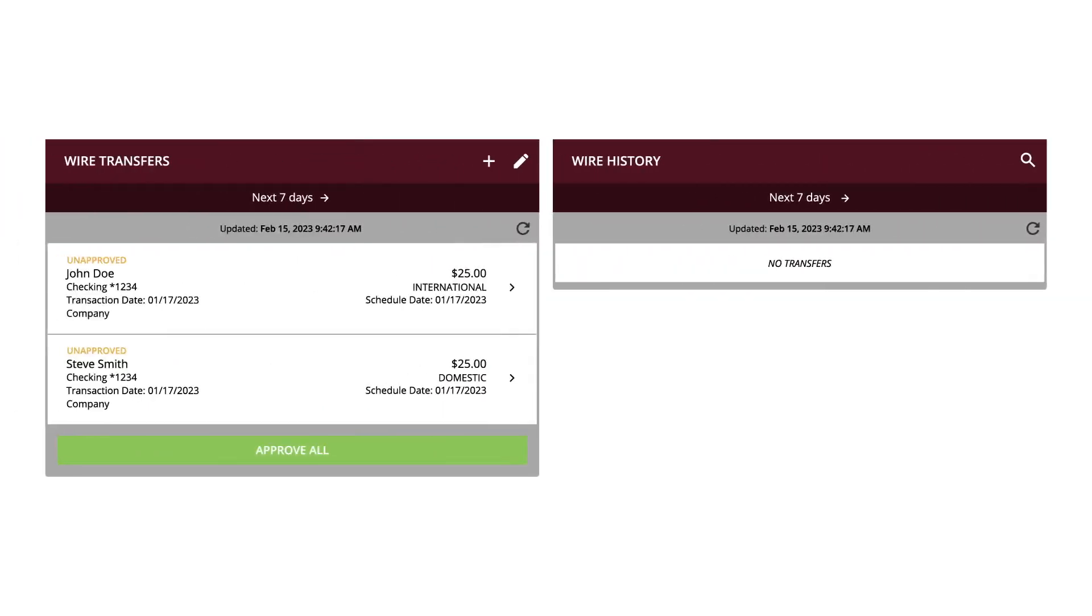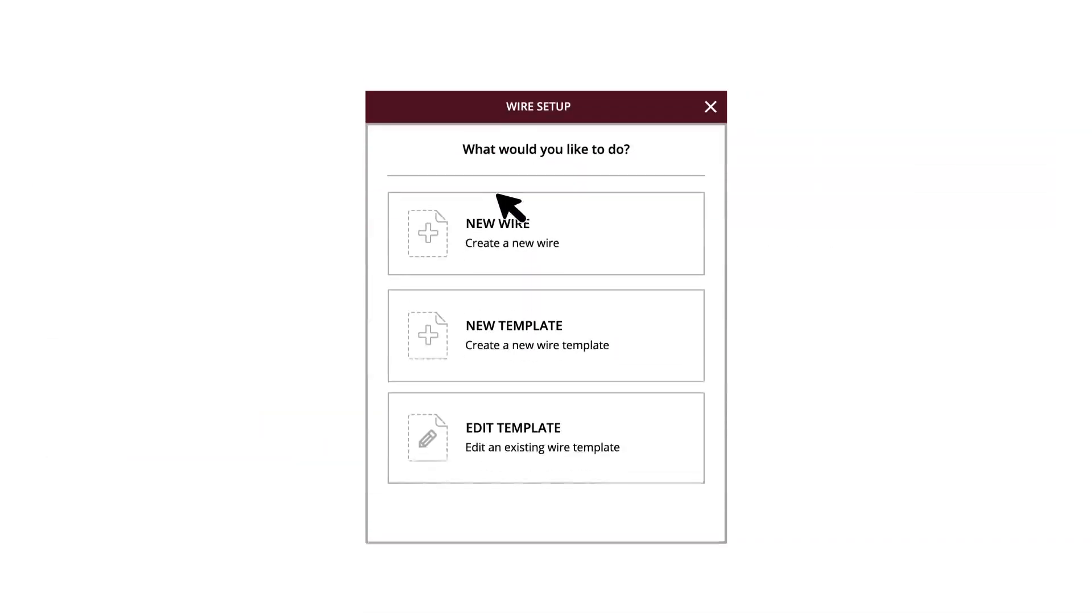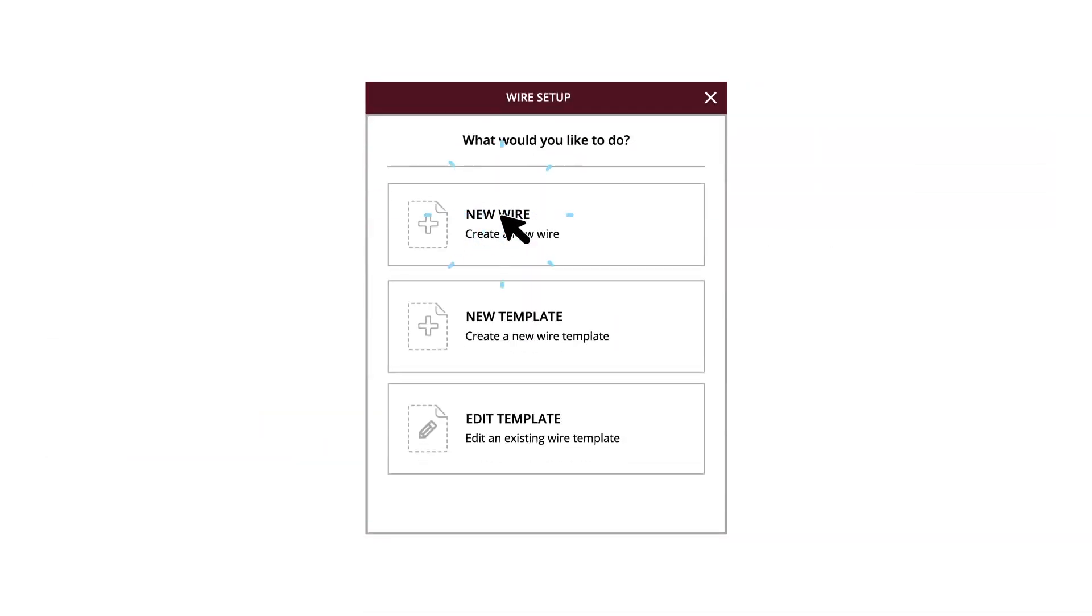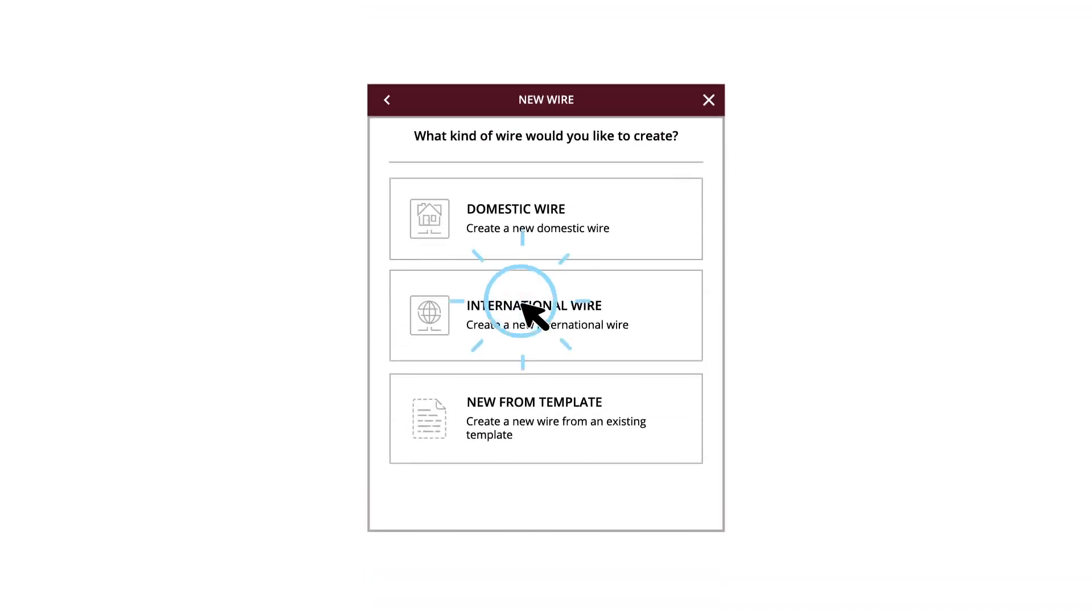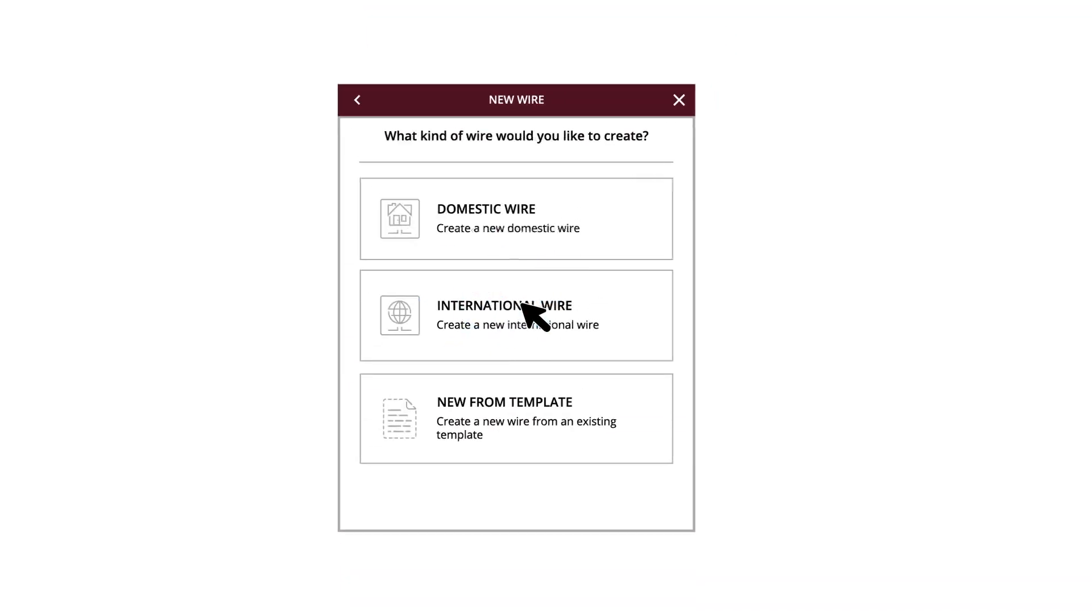To draft or create a new international wire, click the plus icon. Click the New Wire button, then click the International Wire button.